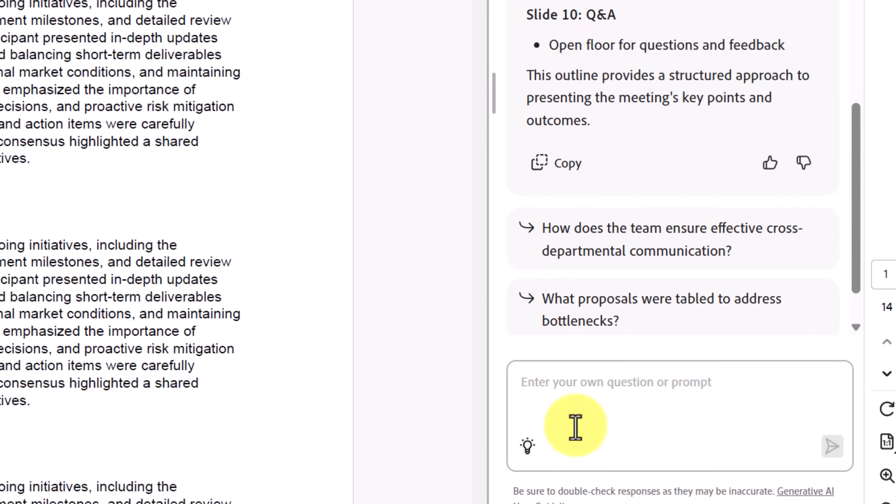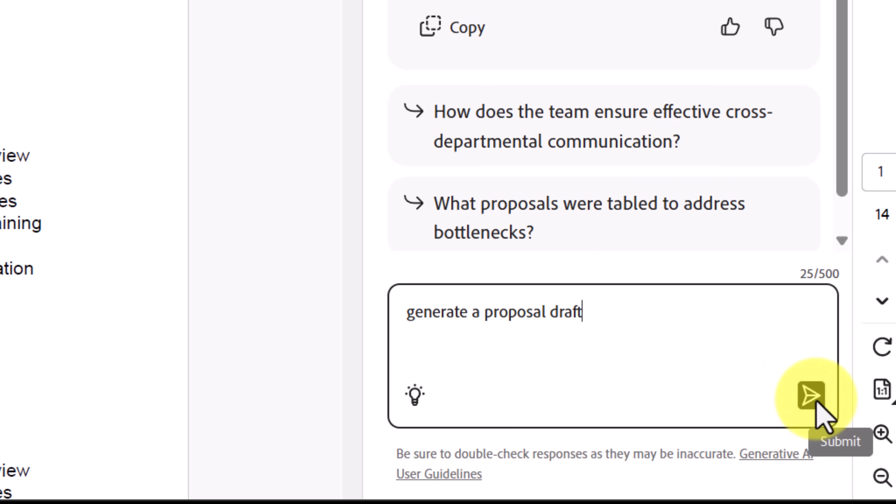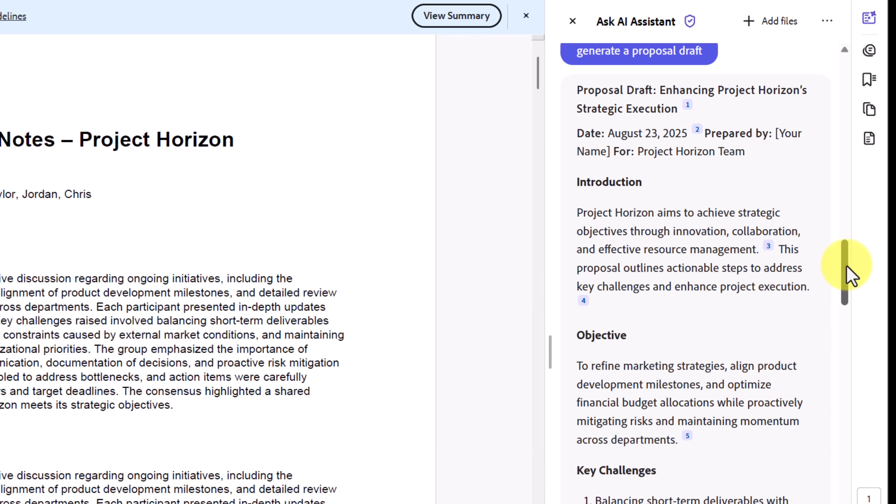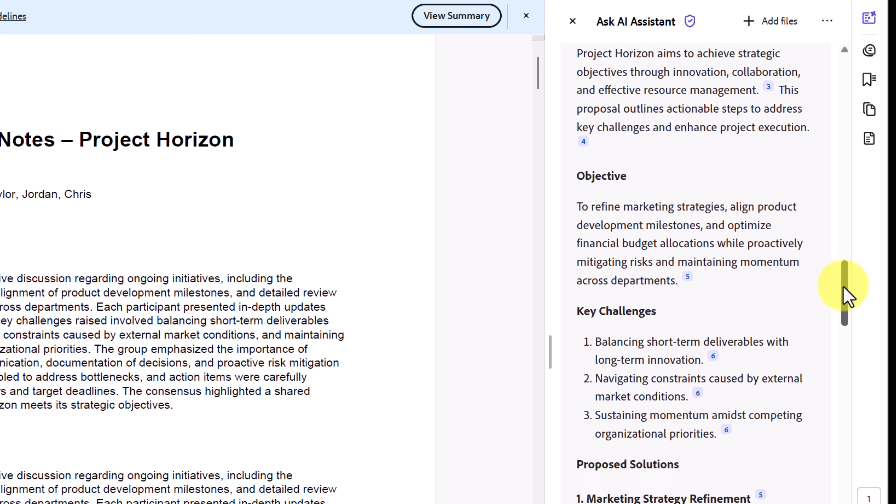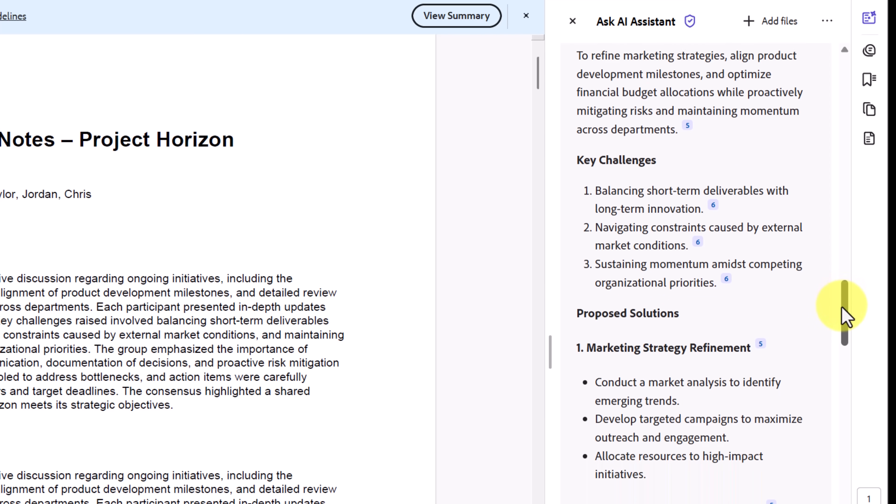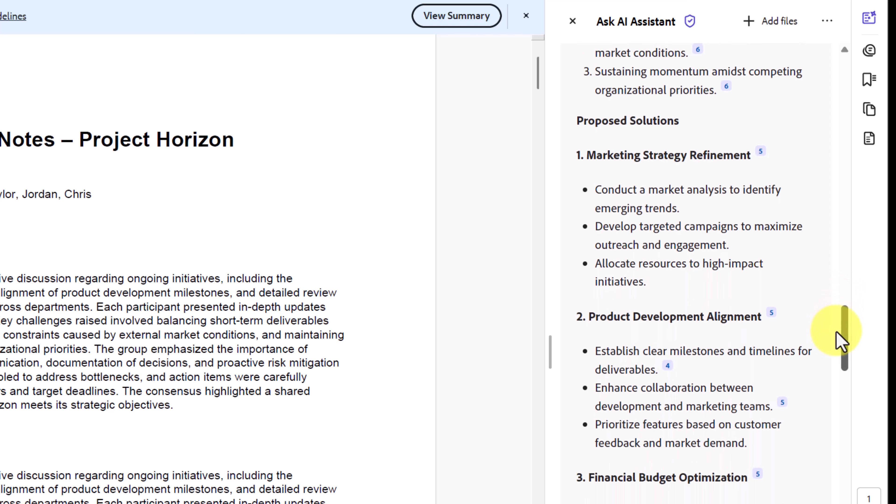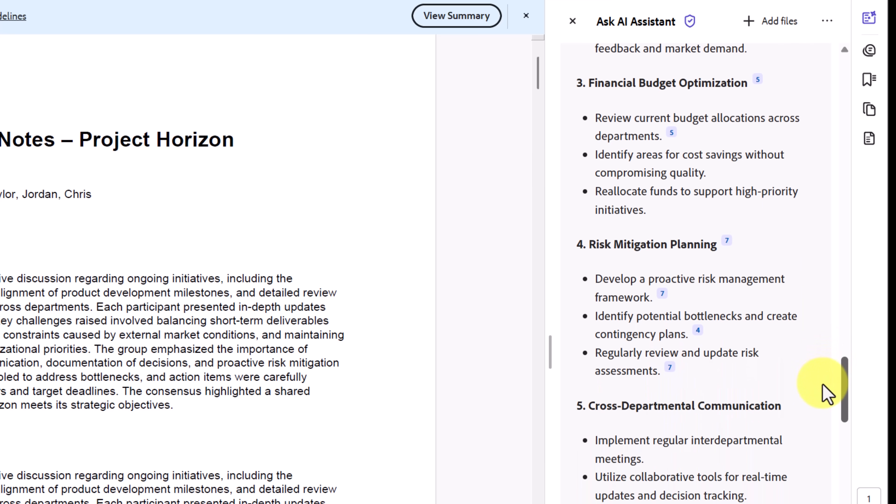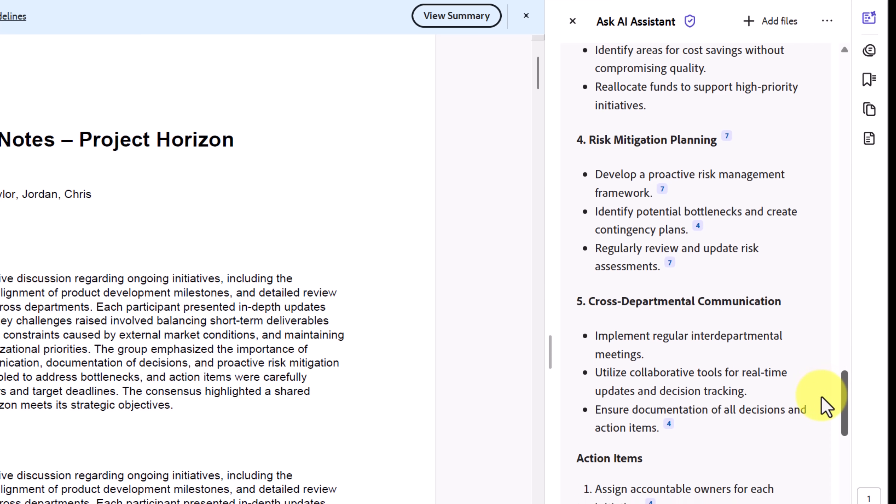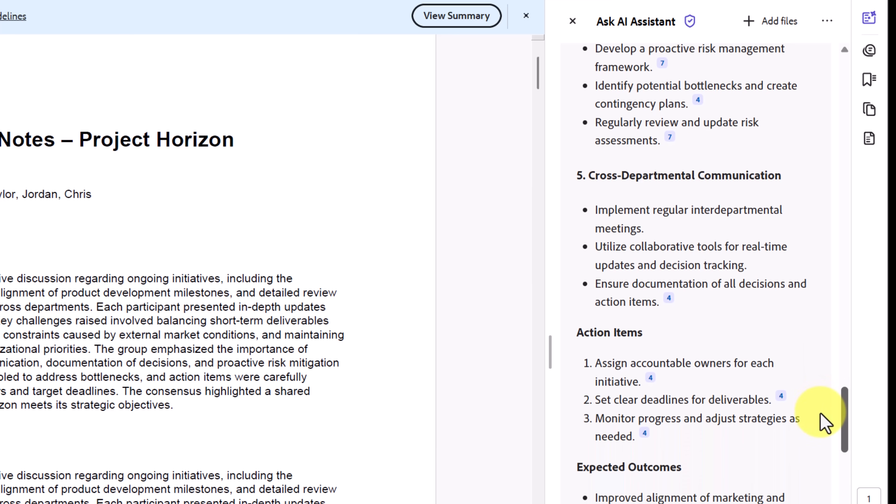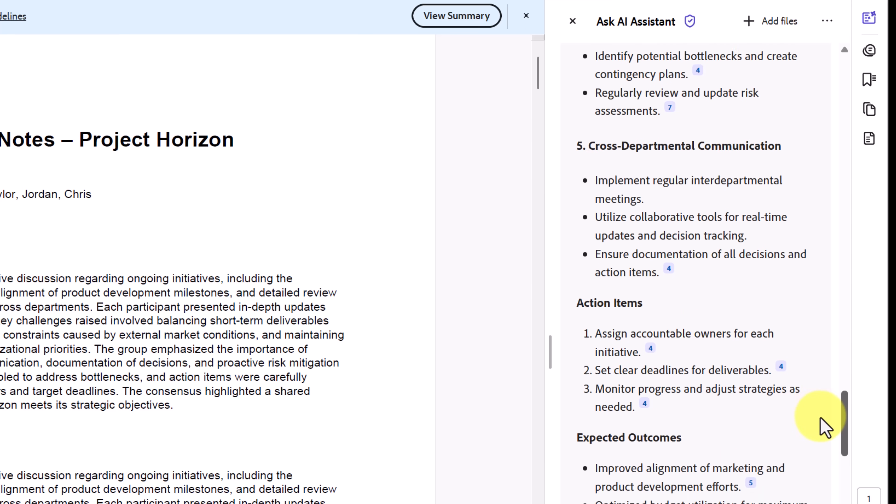Now let's take the same notes and generate a proposal draft. We'll send this off. Acrobat turns the unstructured discussion into a polished document with an introduction, strategy, recommendations. With just one document, I can get both a presentation outline and a written proposal, two different deliverables in minutes.